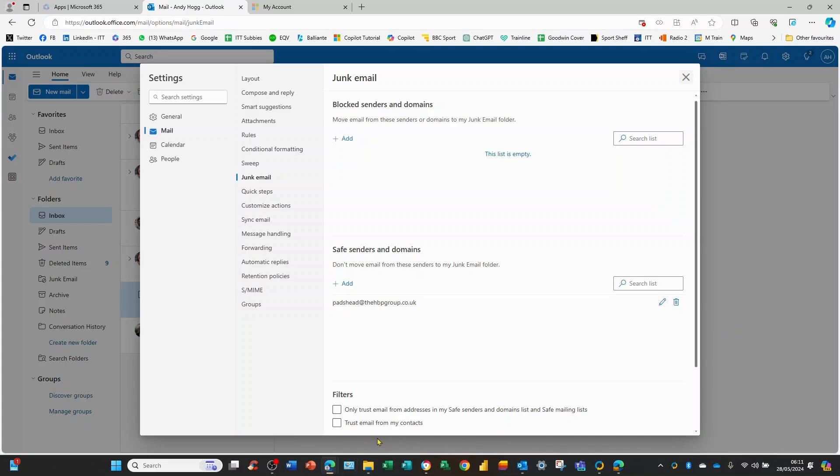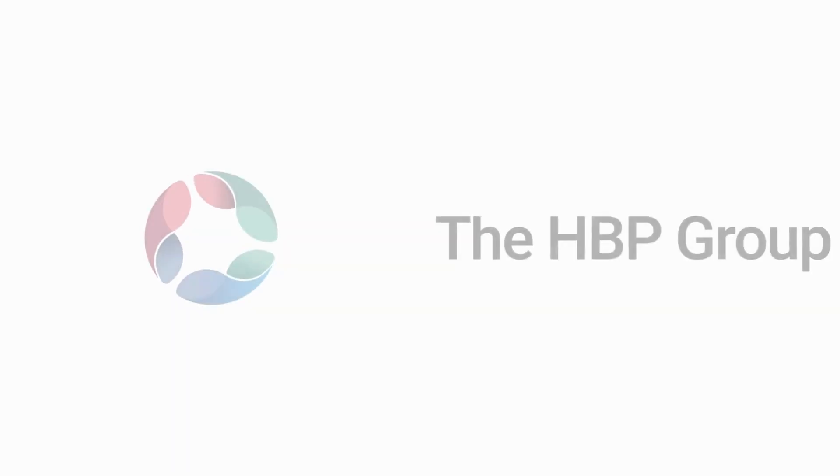A couple of options here only just email safe senders, so you can put some filters on here but principally that's how it works. Thanks for watching.